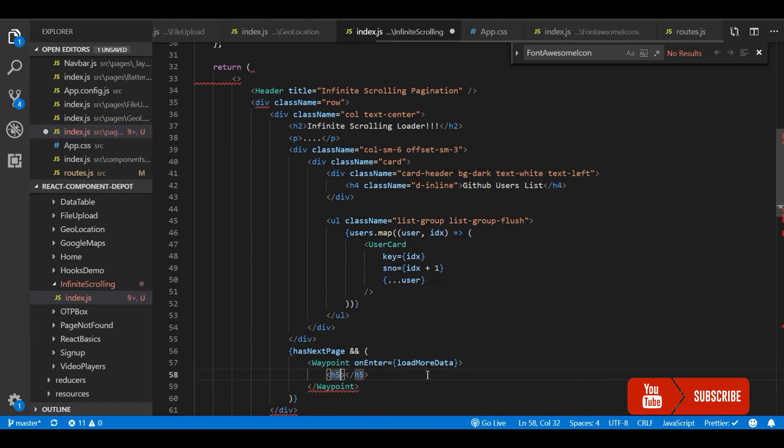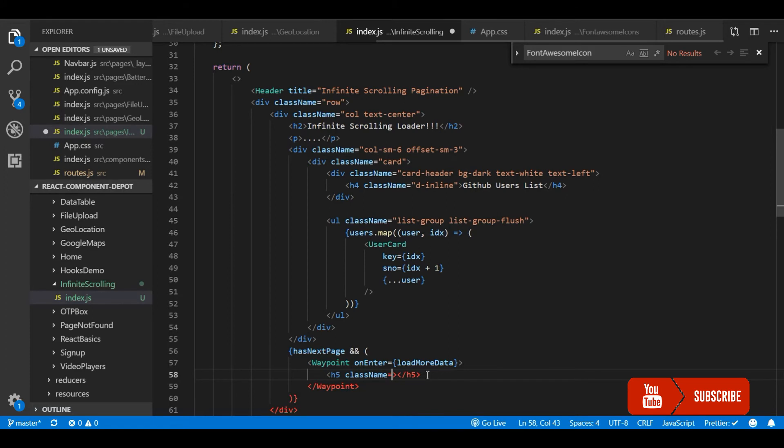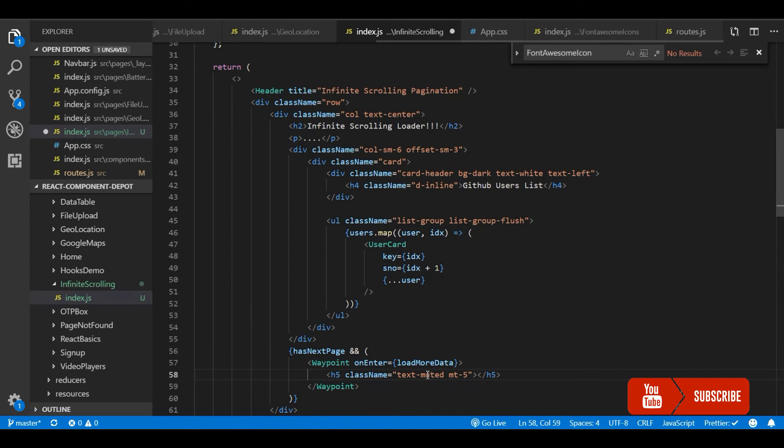I am going to use just a Font Awesome icon, spinner icon, and I am just going to show some text like loading data or fetching data or something like that. So it will be easy for the user to understand that something is going on and he will be shown with the new data.